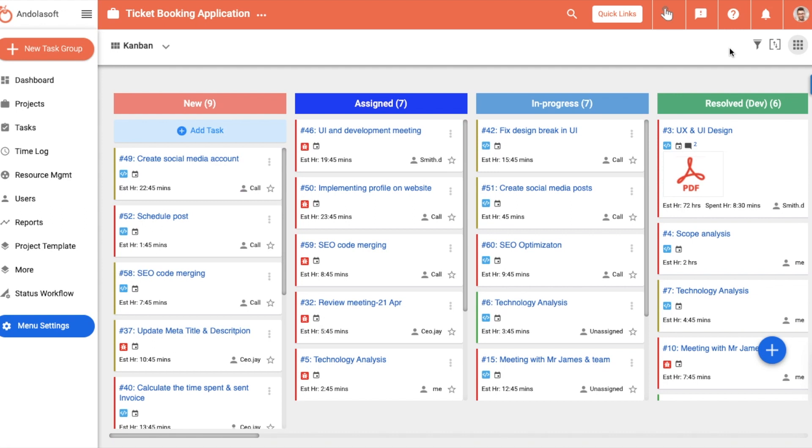The key thing to note is that you can perform all task actions right from the Kanban view, without having to navigate anywhere else in the tool. Less navigation, more focus and prompt action.